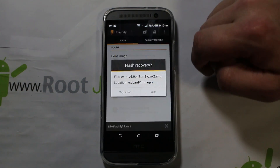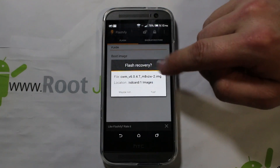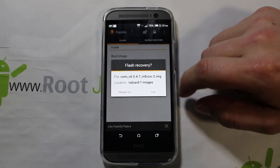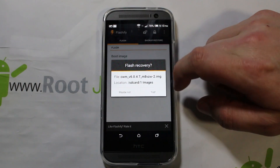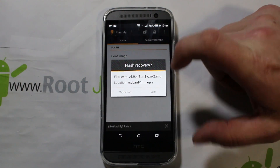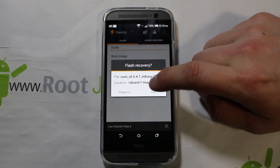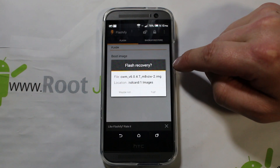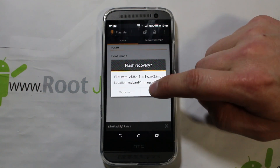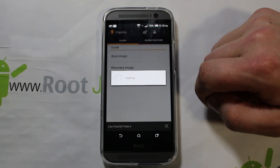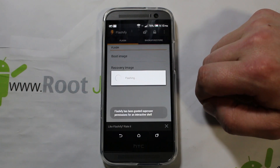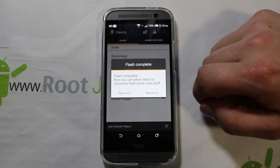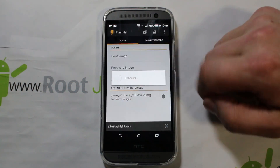I have TWRP installed right now and I'm going to do a quick flash of ClockworkMod recovery. This is an updated version with better text size. It asks: do you want to flash this? You say yes, it flashes, then it asks reboot now — sure.